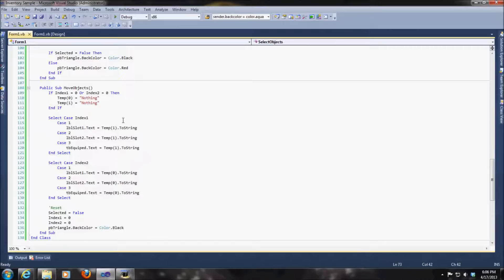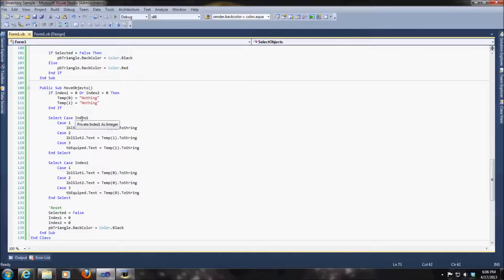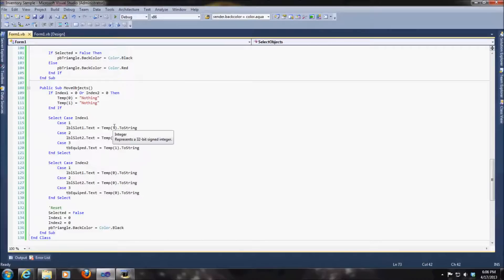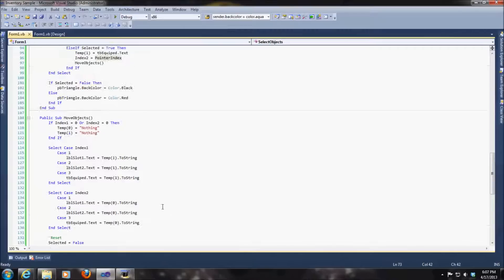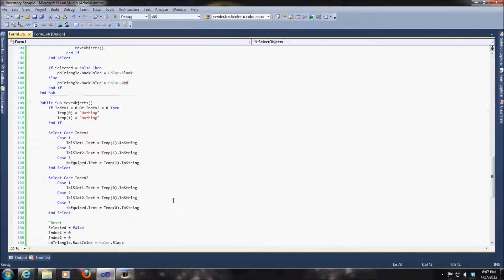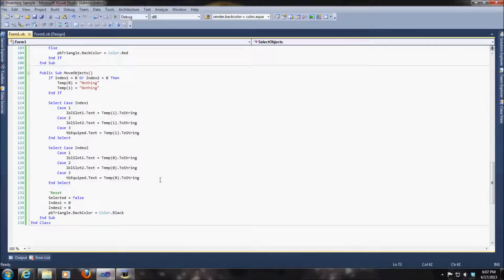Now we're actually going to move those objects. So now we go back to our index 1. Index 1 that was normally temp 0 becomes now temp 1 or equal to that based on whatever the index or pointer index that we had selected. And vice versa for index 2. So basically you're just swapping the objects or the strings, the string values, or the text value I should say, between those two. So that's where you're actually moving that object.